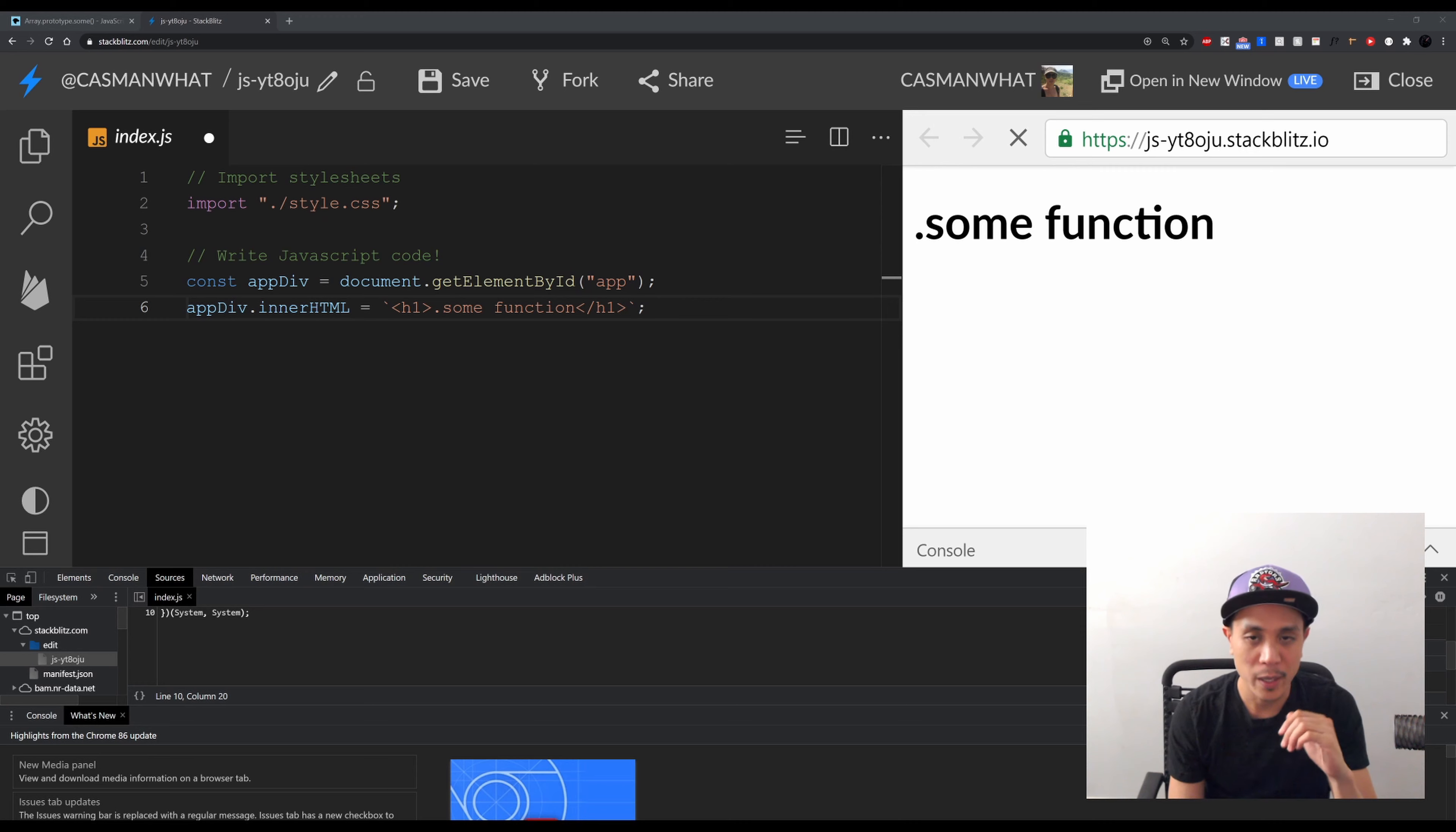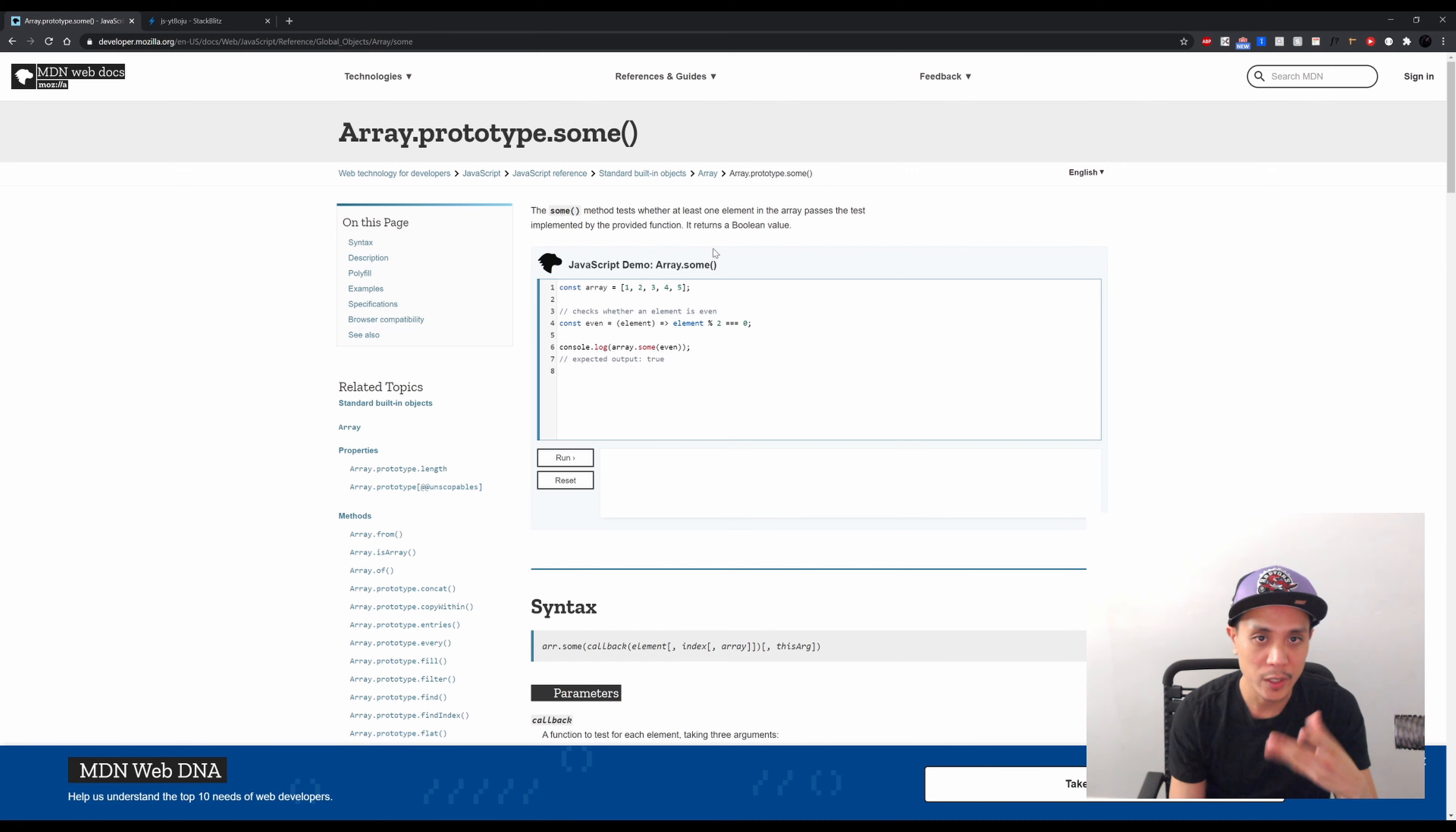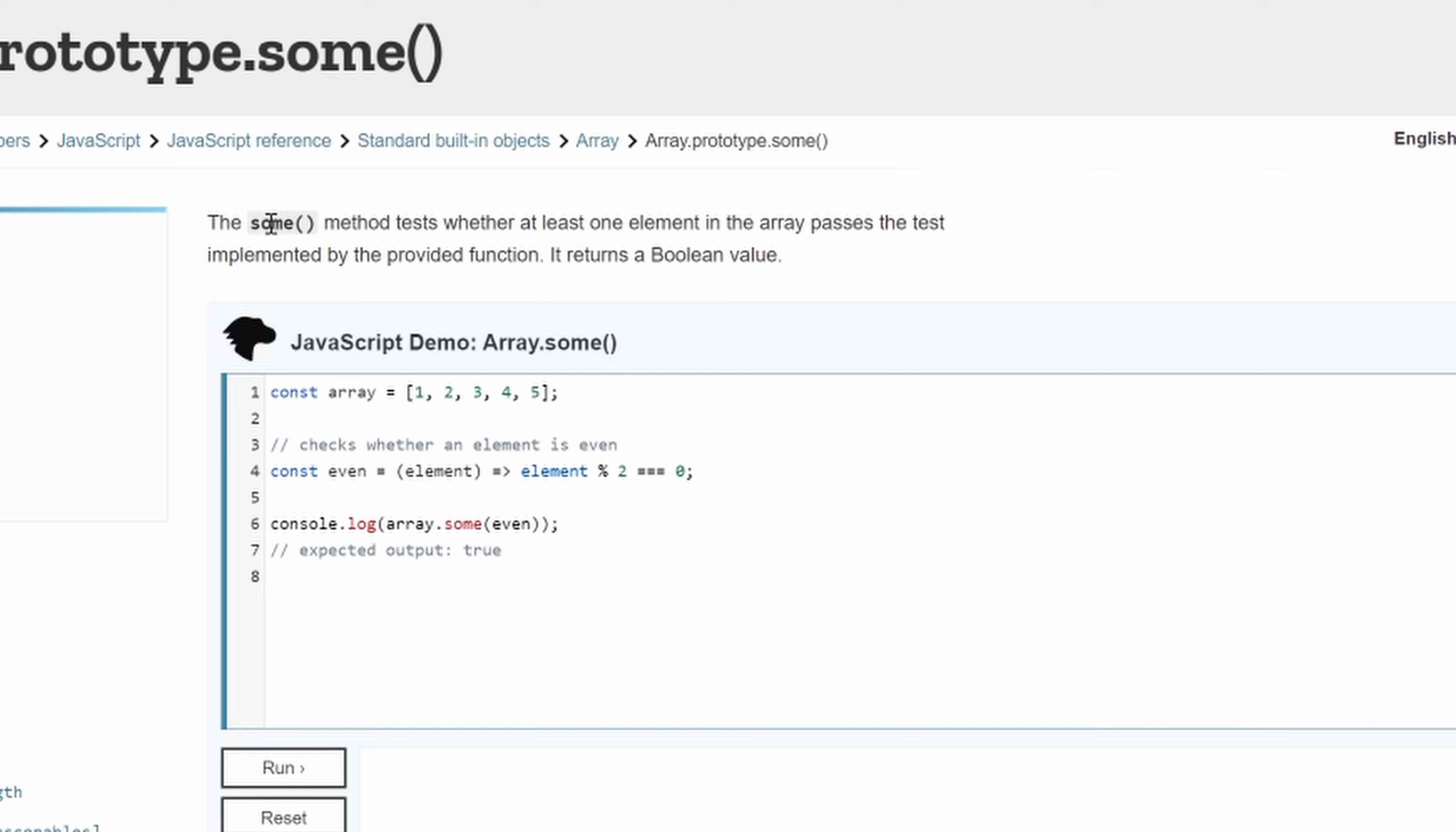So as you can see, let's go into the Mozilla website. I love going here - you can read about the function, get some pretty good information. The .some() method tests whether at least one element in the array passes the test implemented by the provided function, and it returns a boolean value.